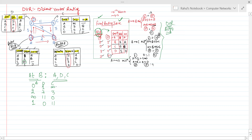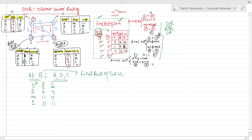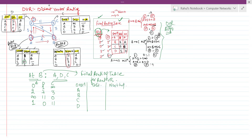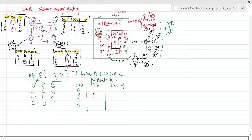Using the distance vectors of Router A, Router D, and Router C, we need to construct the final routing table for Router B. The routing table will have columns for destination, distance, and next hop.